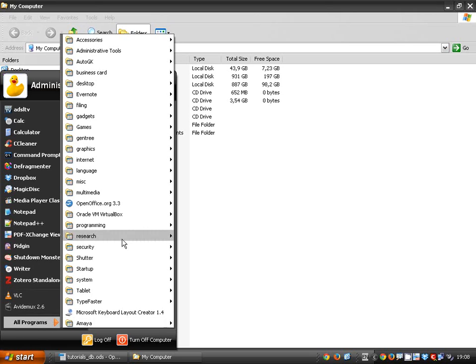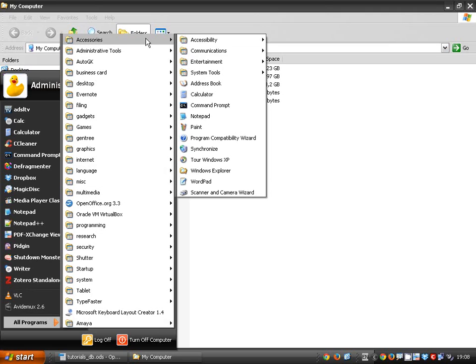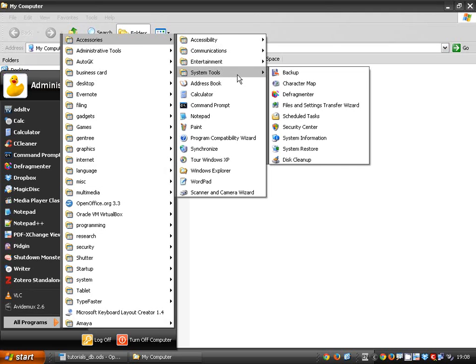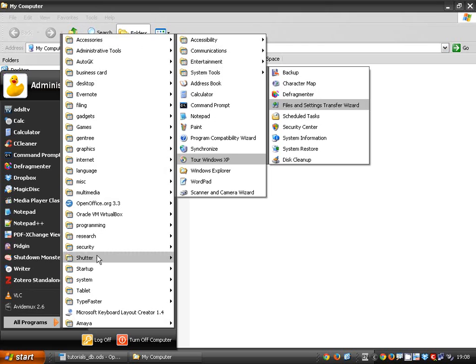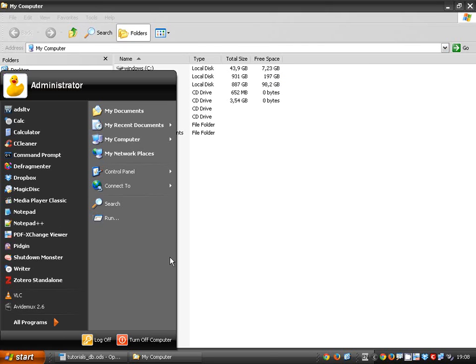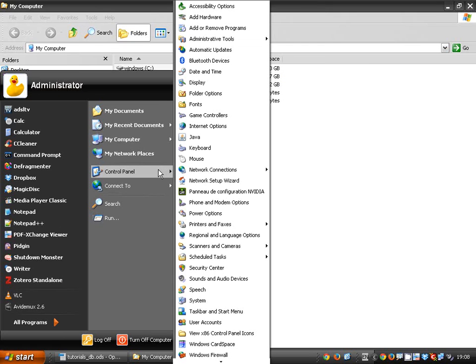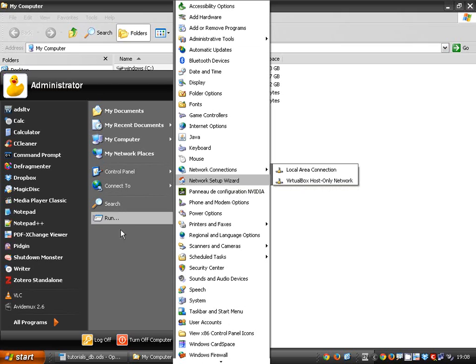Go to start, all programs, then accessories, system tools, defragmenter. It could be under control panel, so it depends on your windows version.